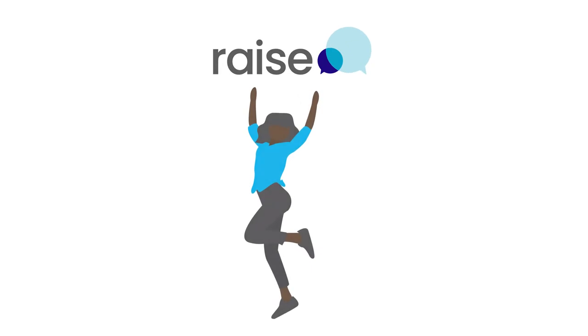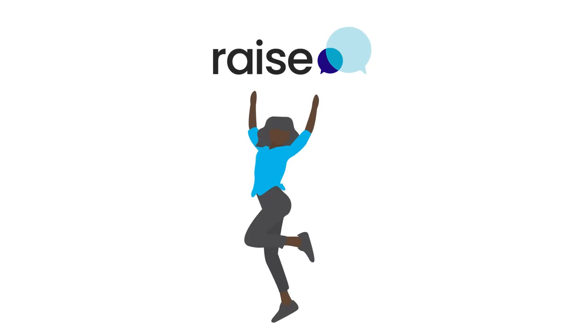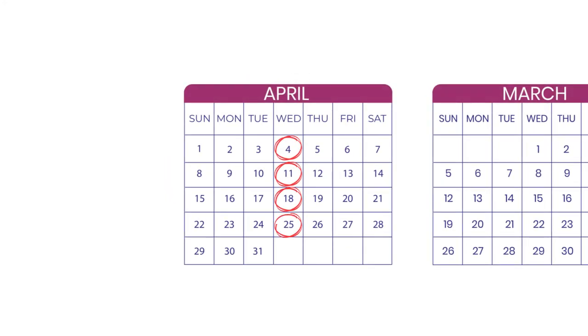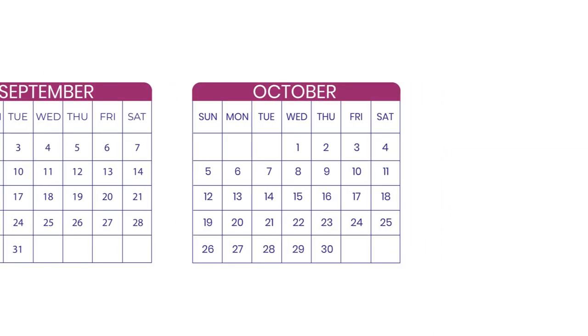Everyone has the ability to become a RAISE Youth Mentor. All you need is to be available for two hours at the same time and day each week during the school terms from April through to October.